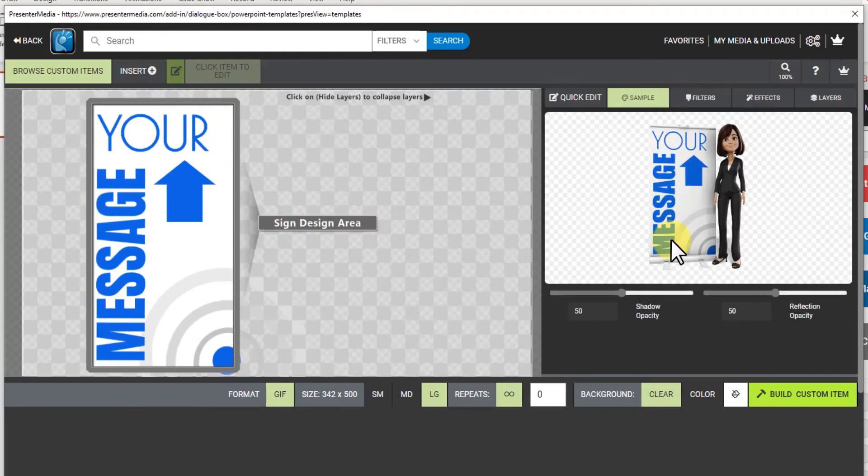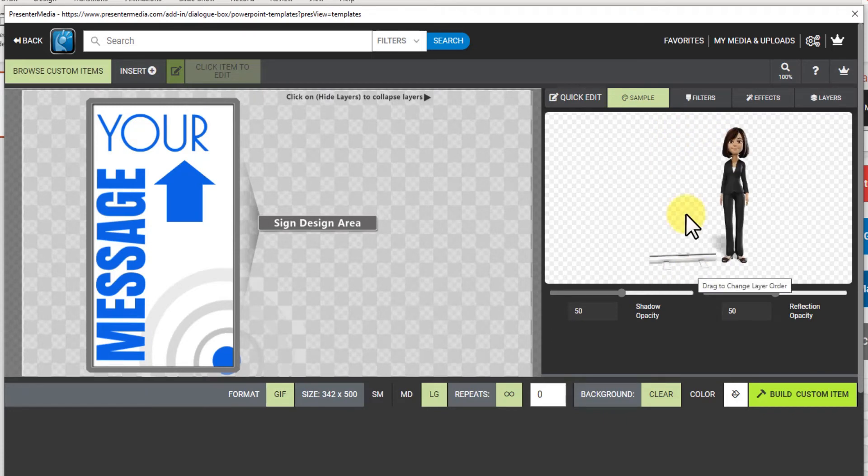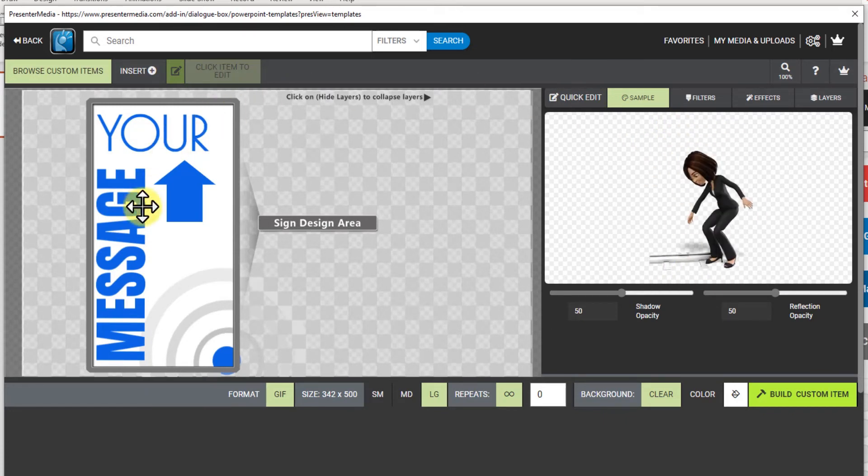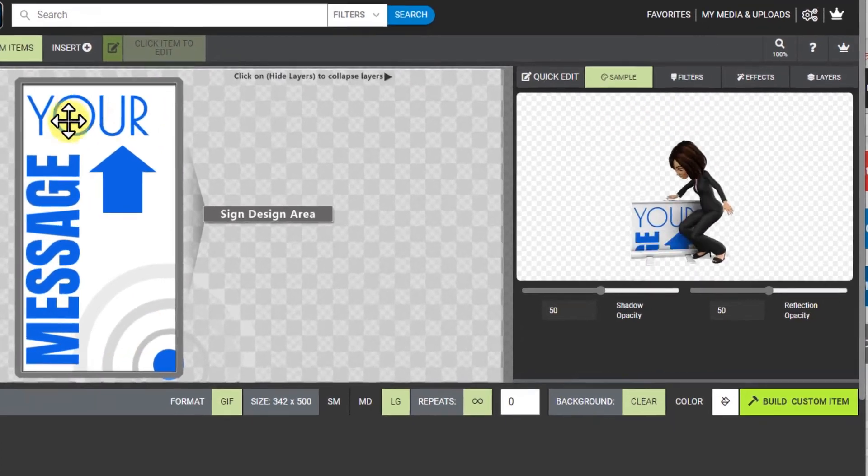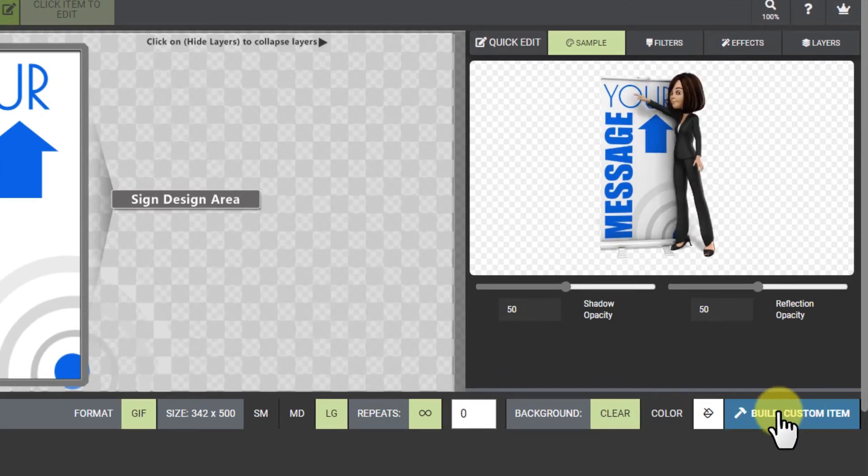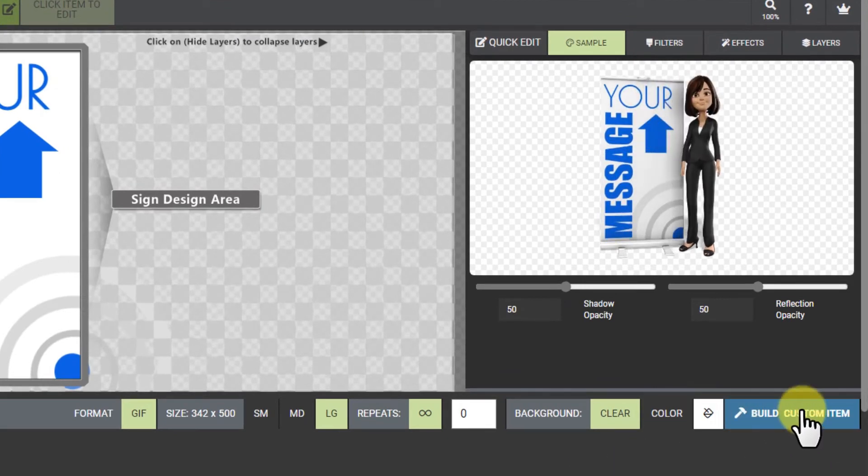You can look at the sample to see what you're doing. It's not going to update in real time, but you can get your design ready over here and then you can build custom item and it will build it out for you.